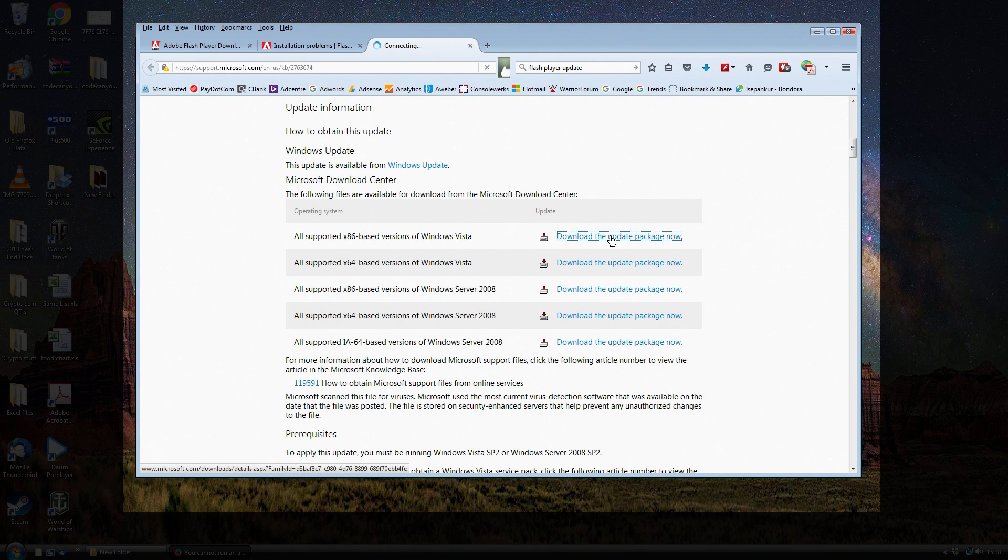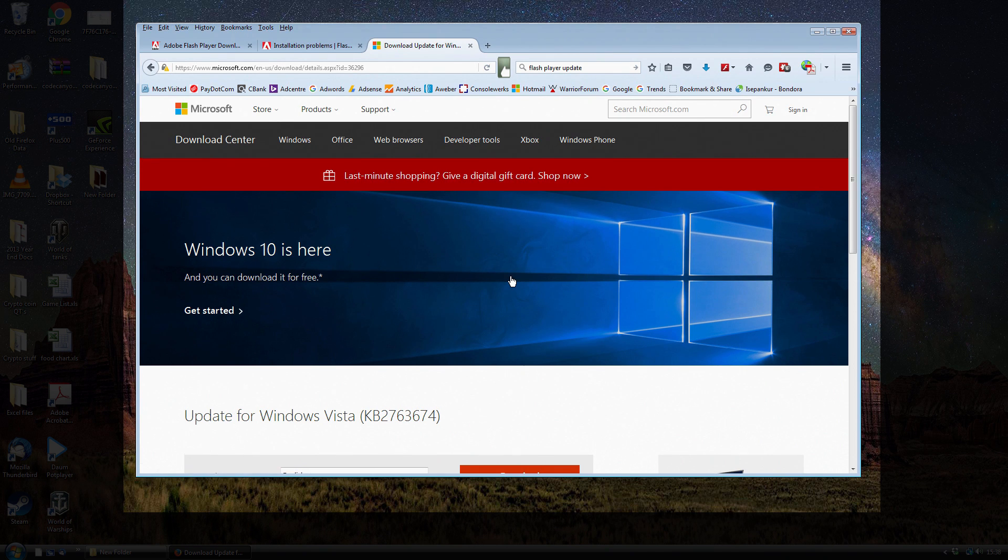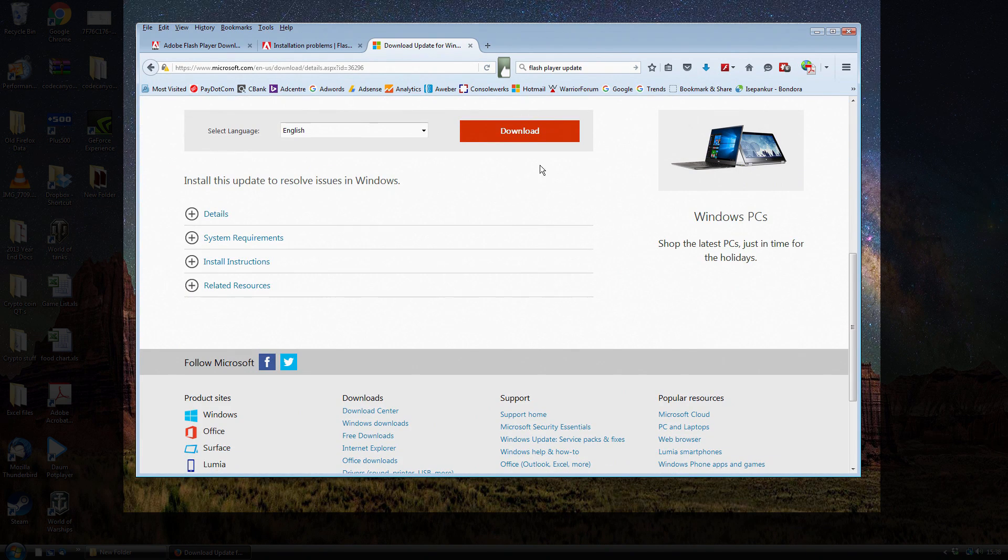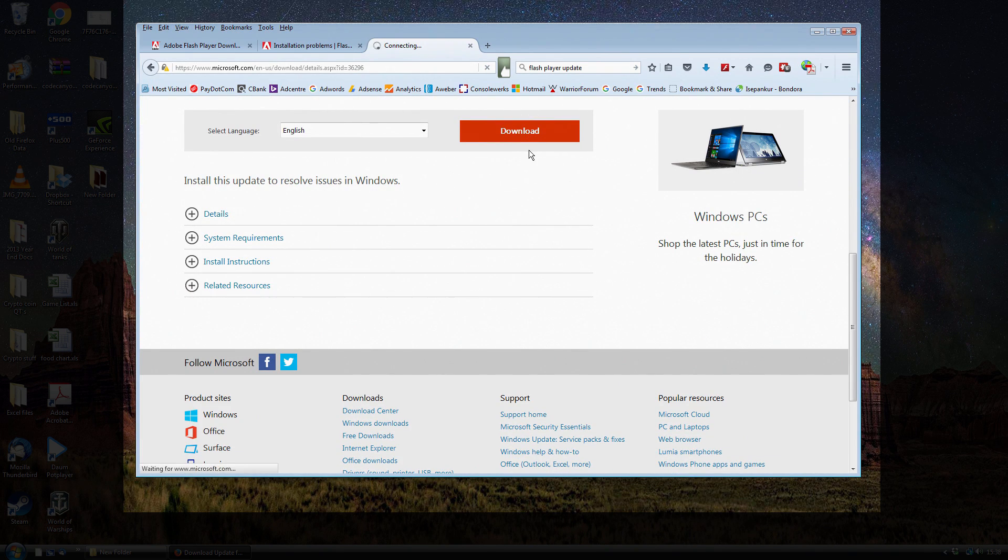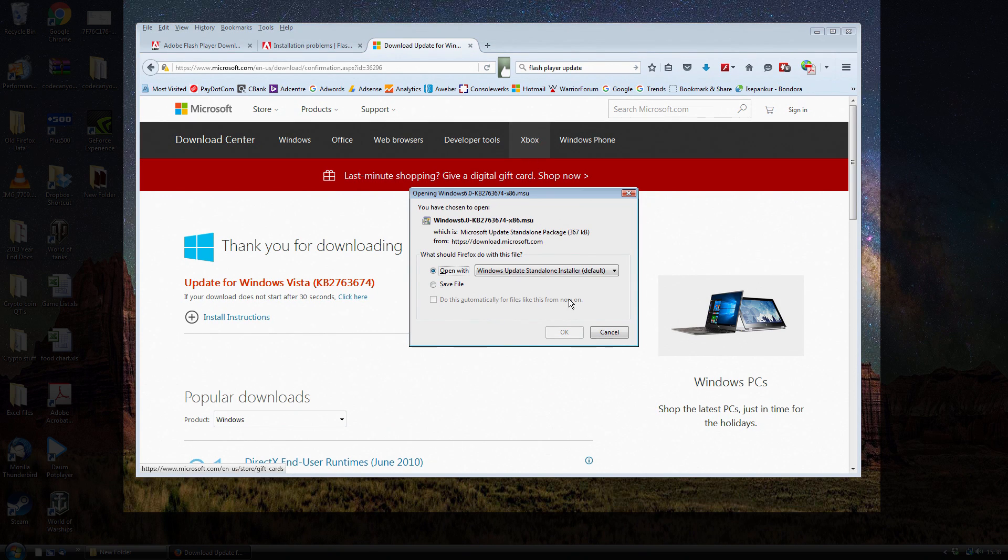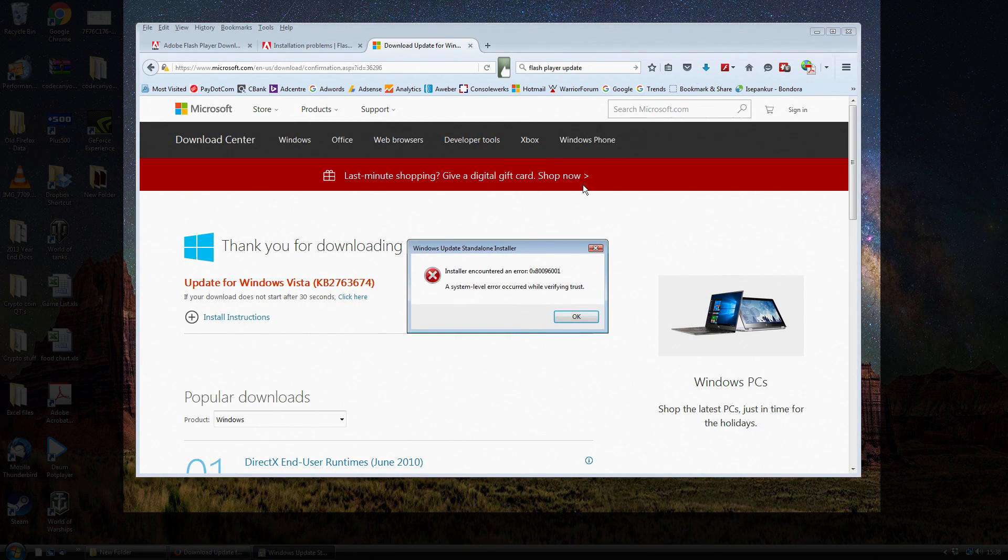So I'm just going to download and update this now. I think I'll need to do a restart afterwards. Just need to scroll down here. I'm just going to open it immediately rather than saving it.